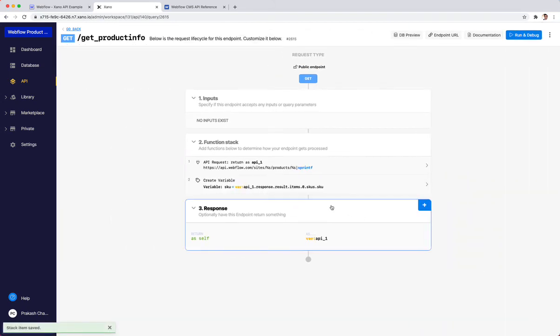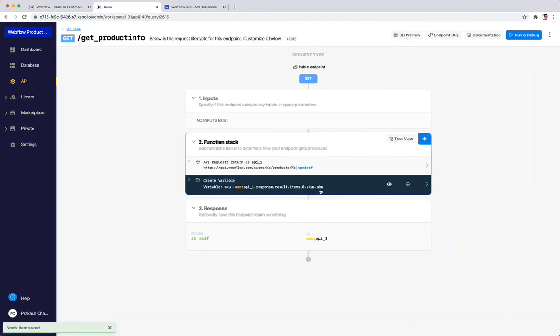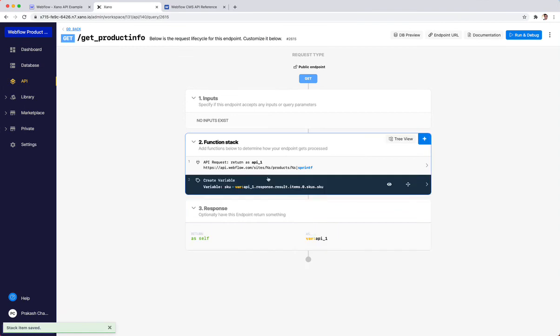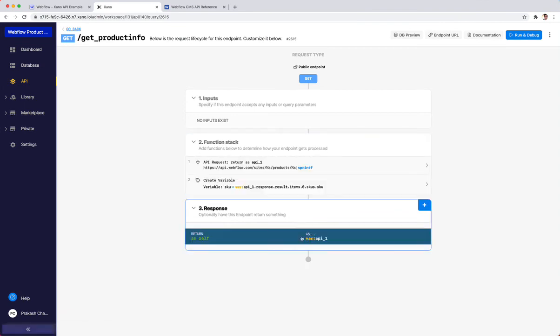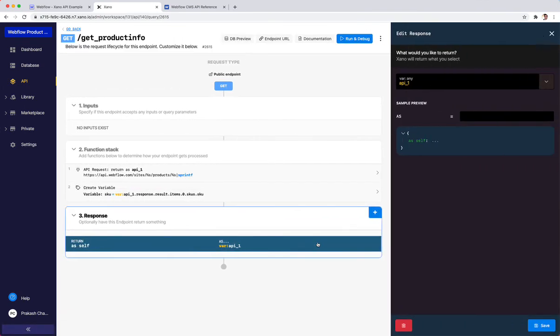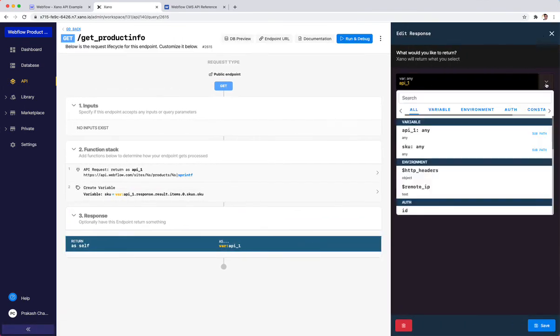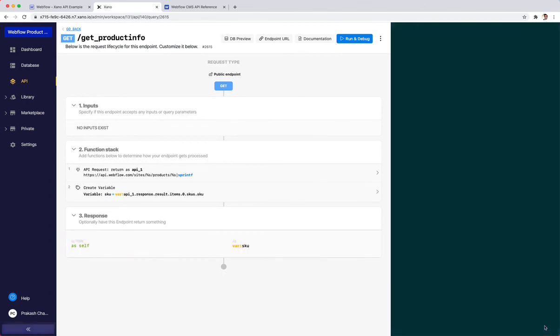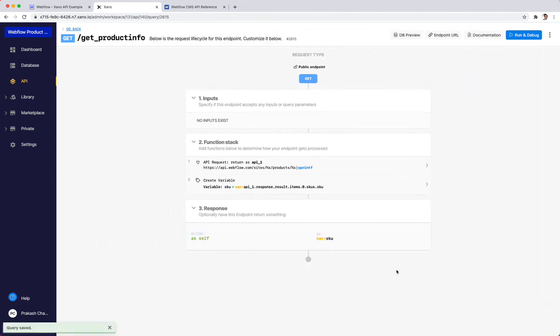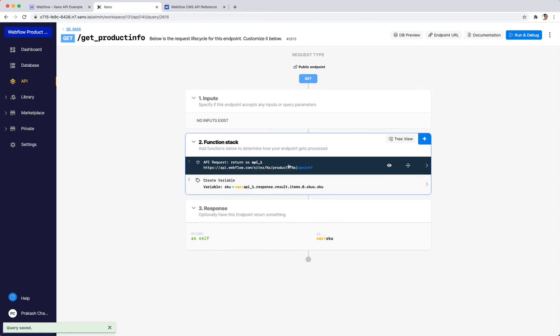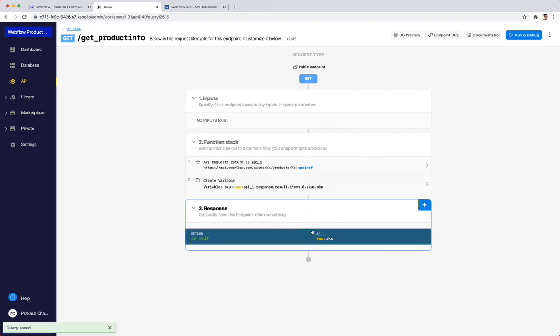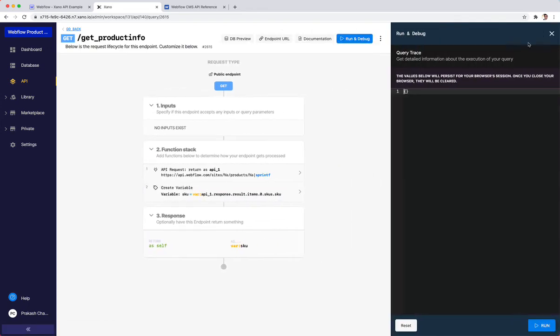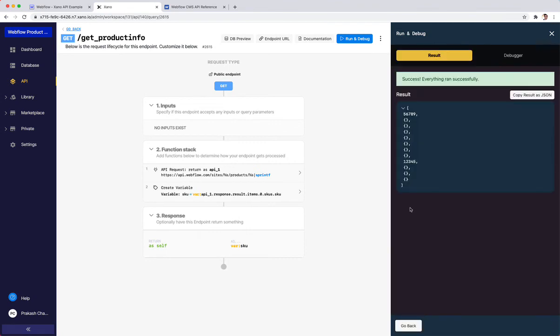If I've done this right and I run it, instead of returning API one, I'm going to have it return SKU instead. I'm going to click SKU, click save. So now it's returning this instead of that. If I've done this right, I should just get all the SKUs associated with this product. And I do, you can see it's five, six, seven, eight, nine, and one, two, three, four, five.